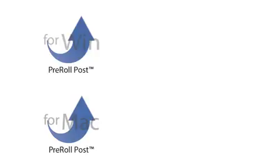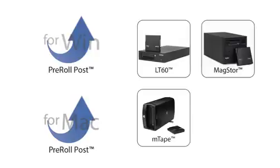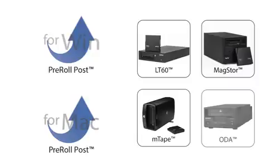Pre-Roll Post works with off-the-shelf, non-proprietary equipment, any LTFS-compliant tape drive, and Sony's ODA.